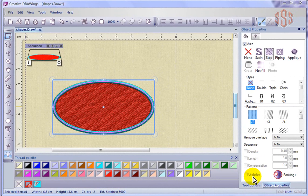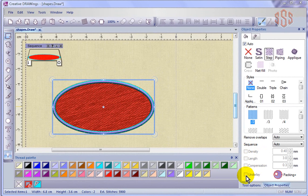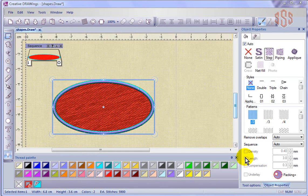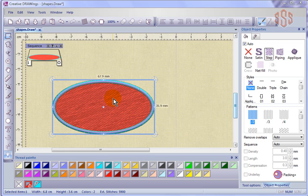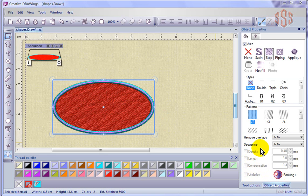And probably the first thing you're going to notice is that these options are actually grayed out, which means I'm not able to manually go in and change them. They're here, specifically for fill stitch, they're here shown to us so that we know what we can expect, but they're actually controlled by the fabric settings.